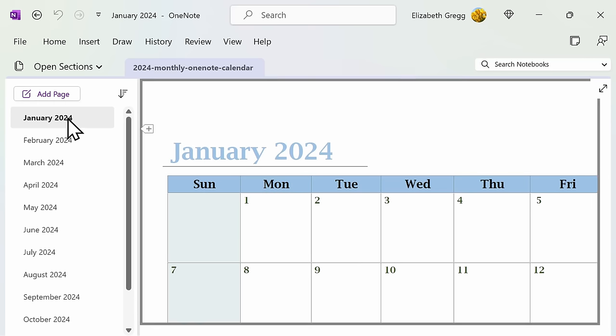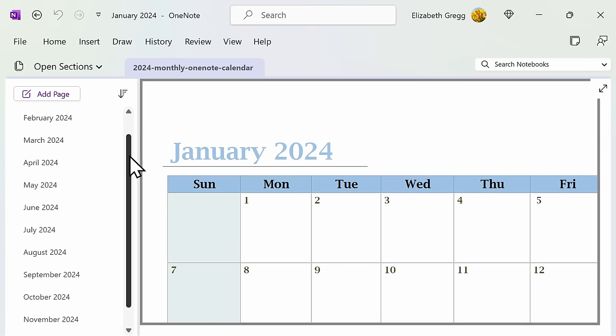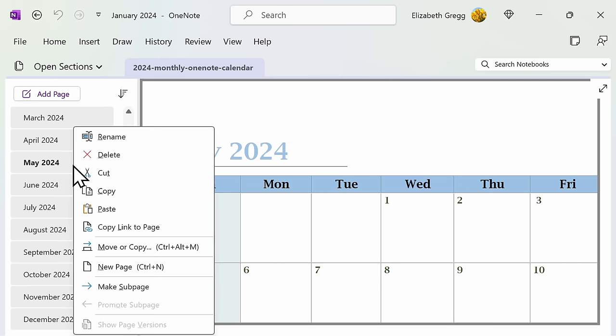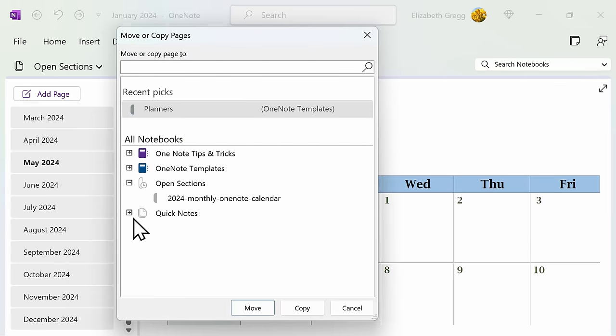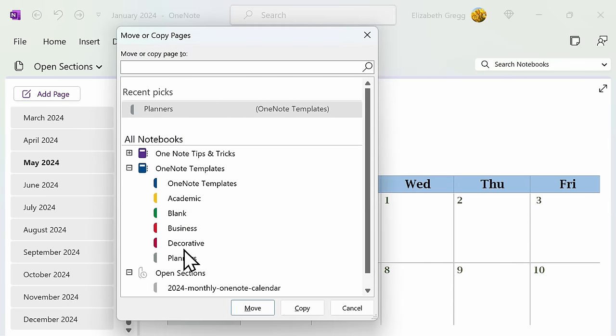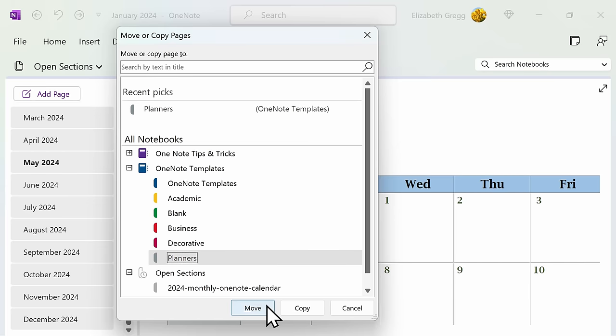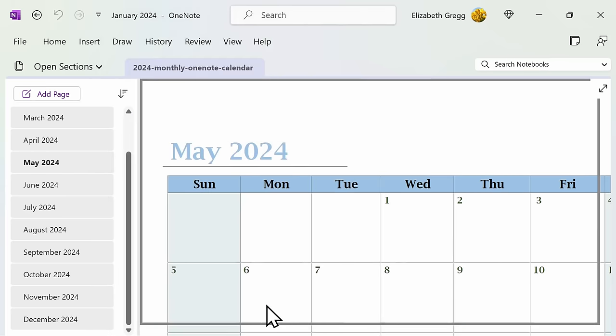If you want to copy these calendar templates to an already existing OneNote, simply select them, right-click, and select Move or Copy. This then allows you to move the calendar template to an already existing OneNote.